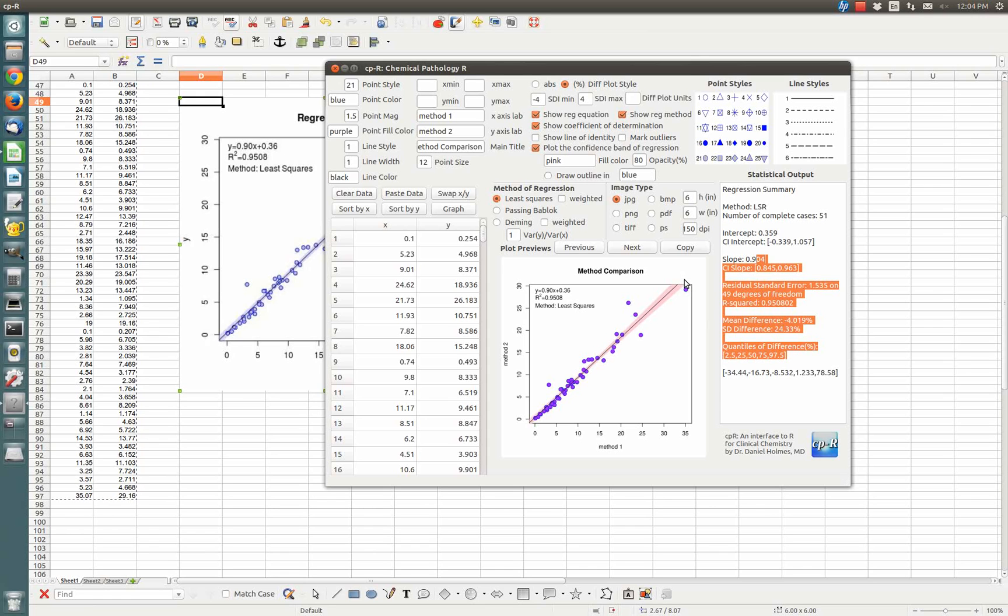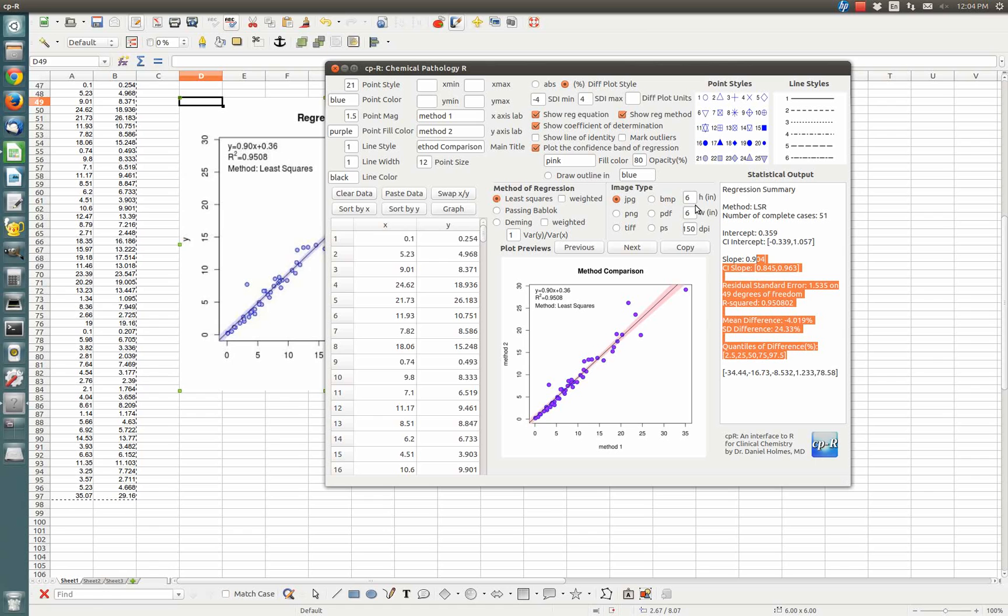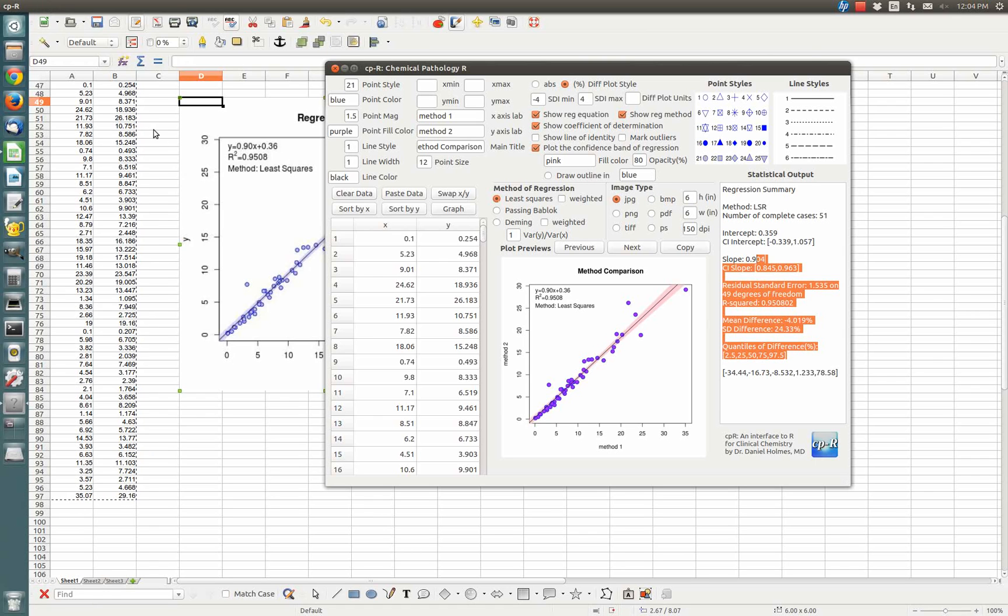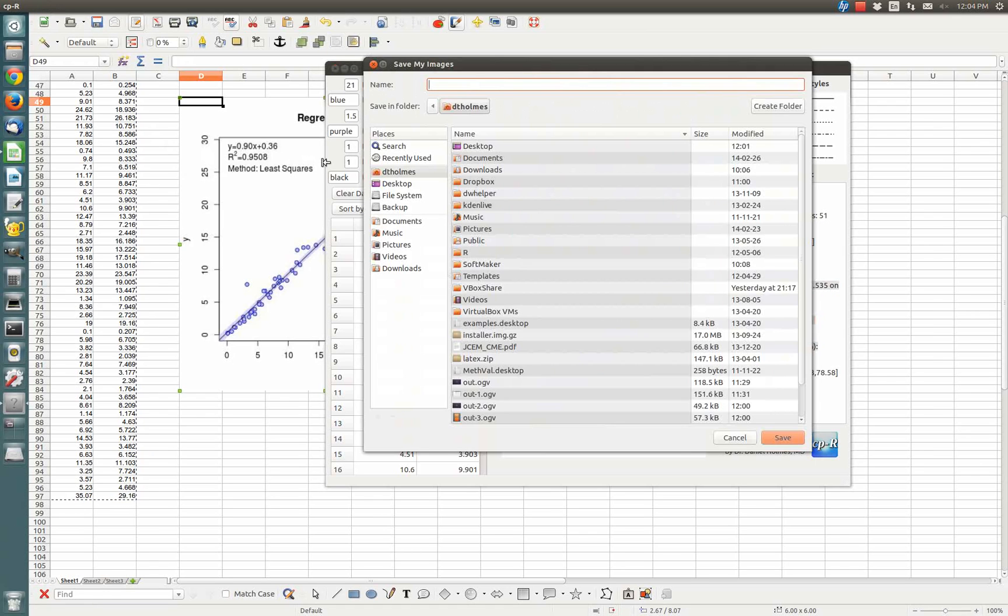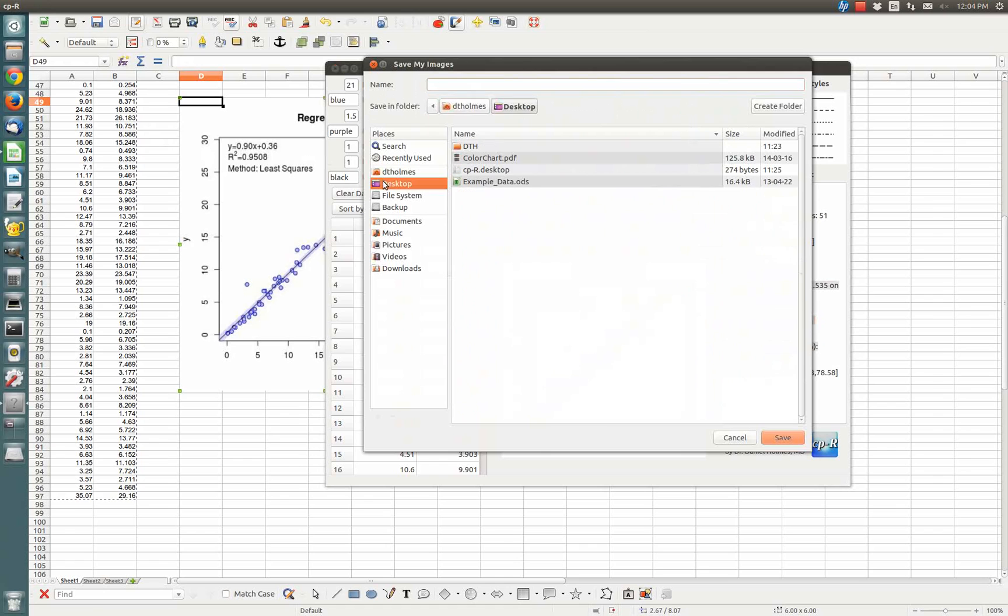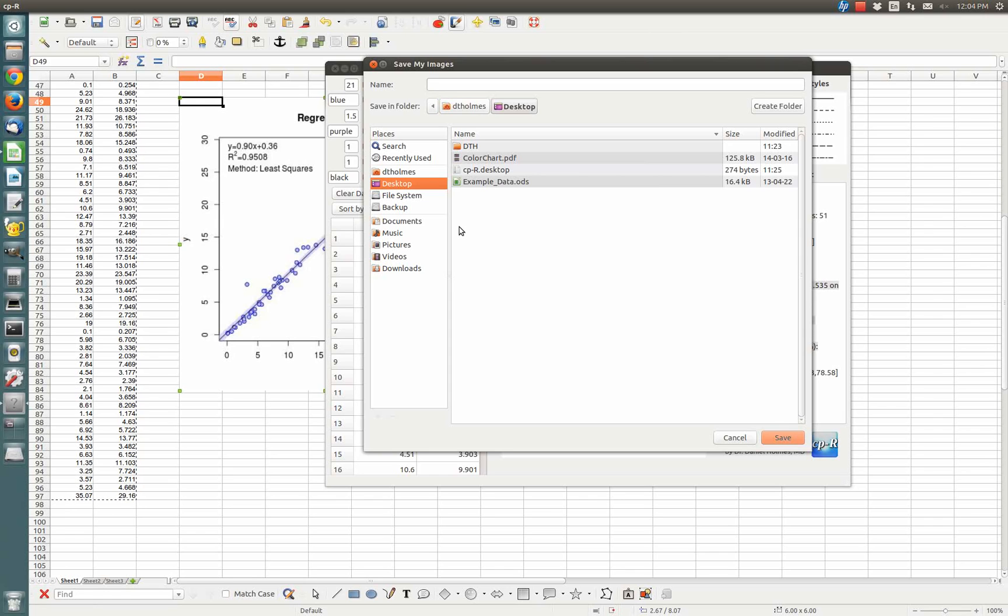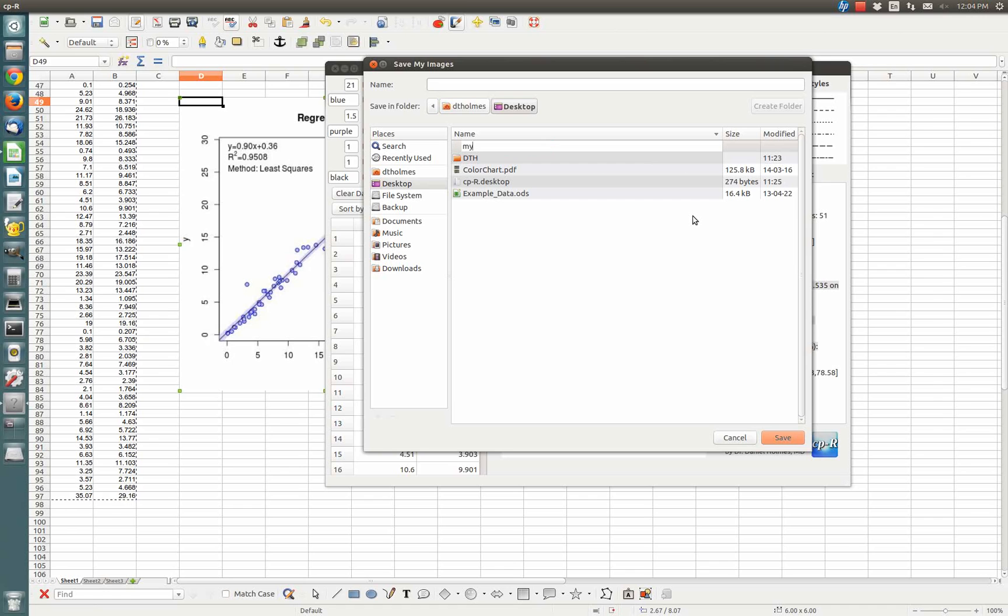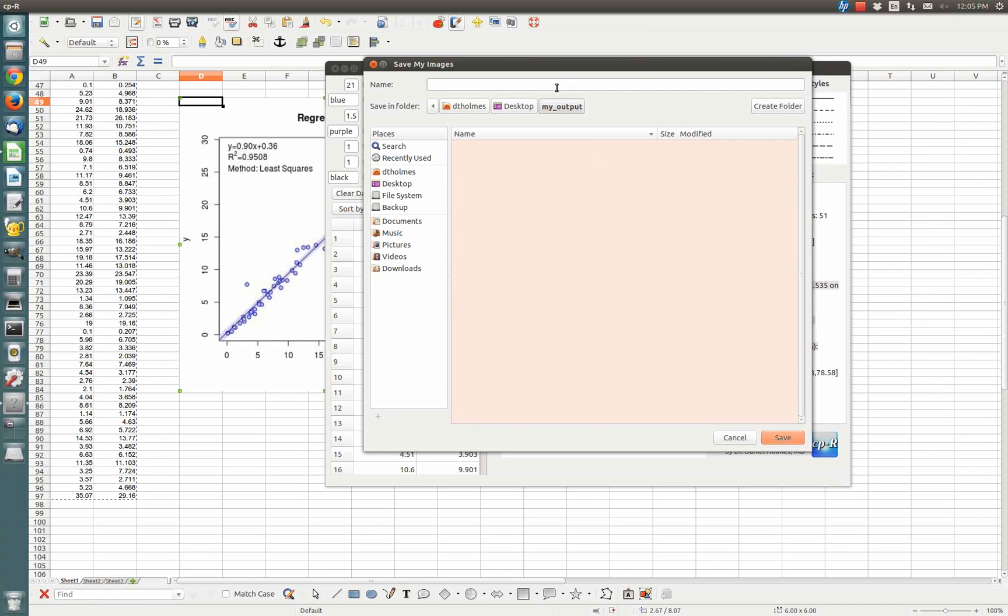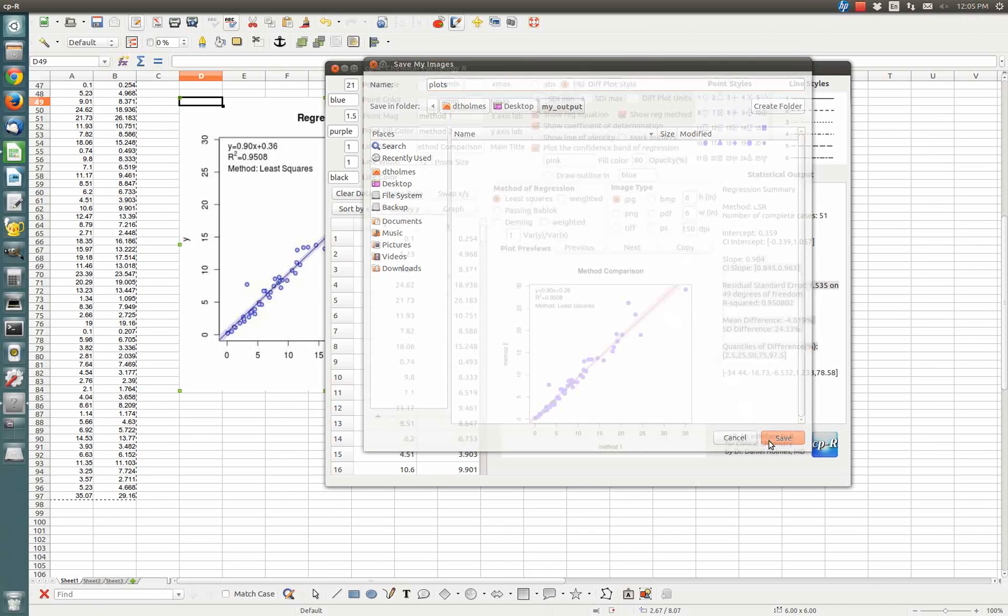What if you're satisfied with your plot? You've got it in the correct resolution for your journal, the correct size. You want to save it. You can go File, Save Images and Stats, and go to the desktop. You're not saving the name of the file. You're saving the base name of all the files that are going to get saved. I'm just going to create a folder and call it My Output. I'm going to call it Plots and click Save.